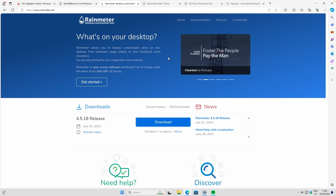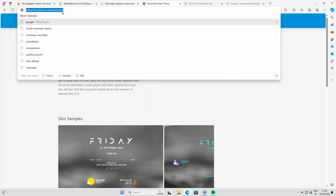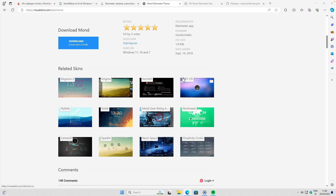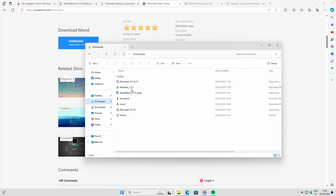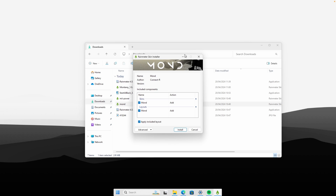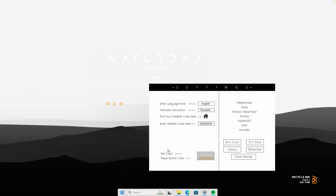Now we're going to download a few widgets for our desktop. The first one is called the Month Rainmeter theme, and you'll find it on the link in the video description below. Scroll down and click 'Download' to get the Month Rainmeter skin file. Navigate to your Downloads folder, double-click on the Month file — make sure Rainmeter is installed or this skin won't install — then click 'Install.'